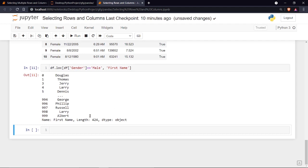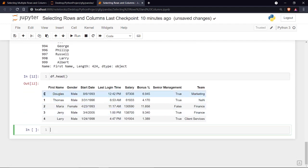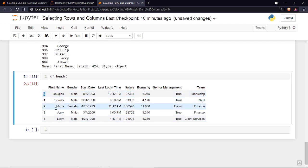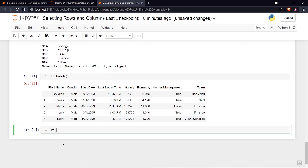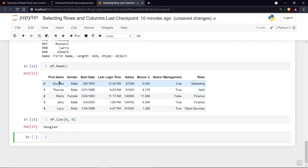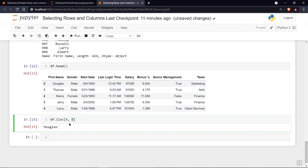Now let's work with iloc — it's not very different from loc, just one small change: we use indexes instead of labels. Let me show the head of the dataframe. To print the first row and first column using iloc, write df.iloc[0, 0]. Running it prints the value at row 0, column 0 — the first name — without using the column label.